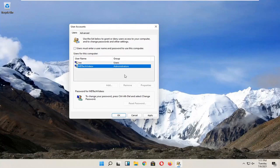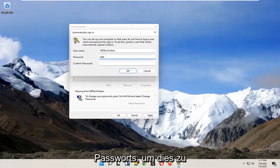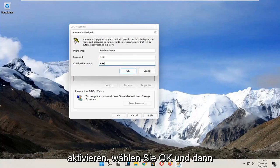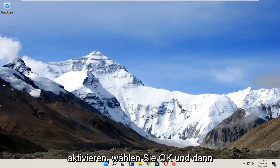So pretty straightforward process. You would select apply and okay. You have to enter your current computer password in order to enable that. Select okay and then okay again.